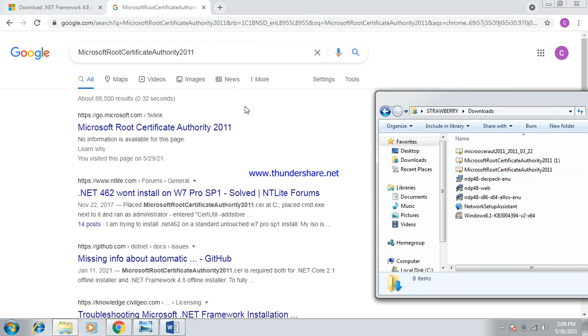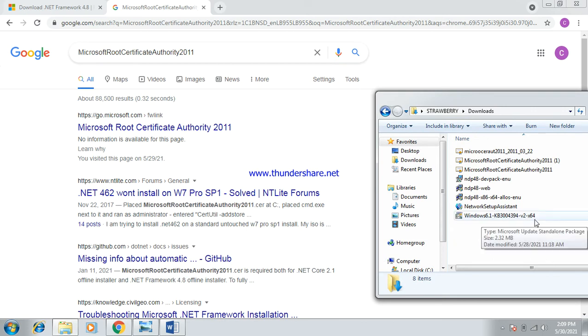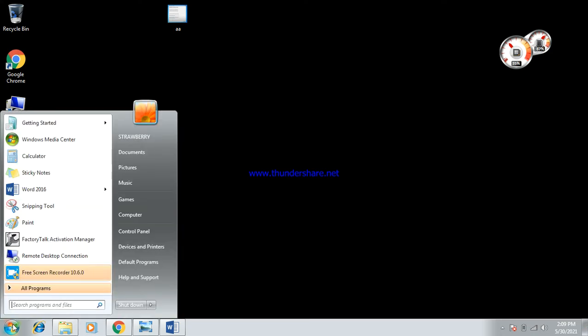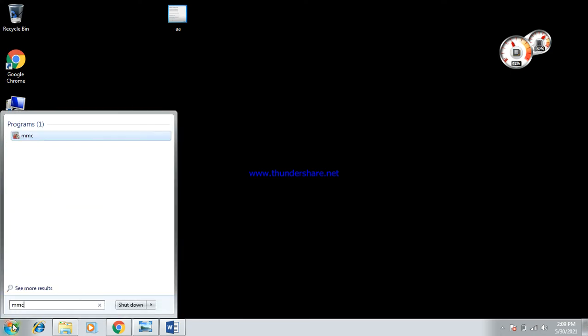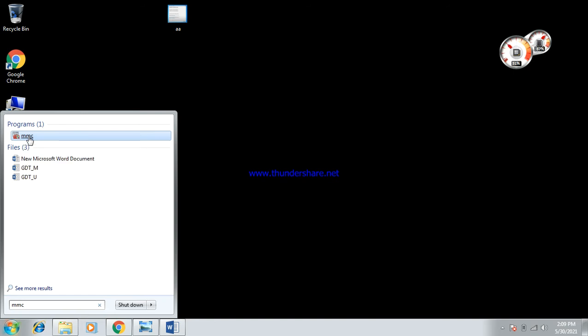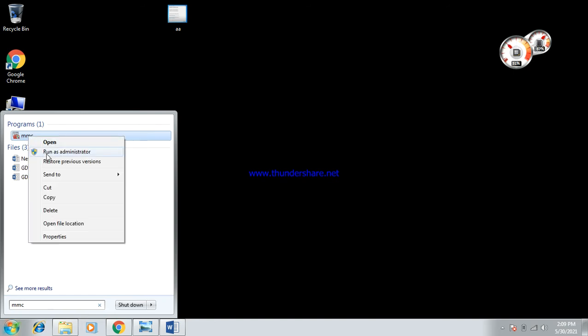So the next step is to go to the Microsoft Management Console, which is MMC. You run it here, MMC, and you have to right-click Microsoft Management Console and run as an administrator.